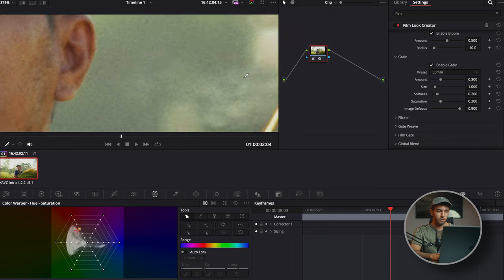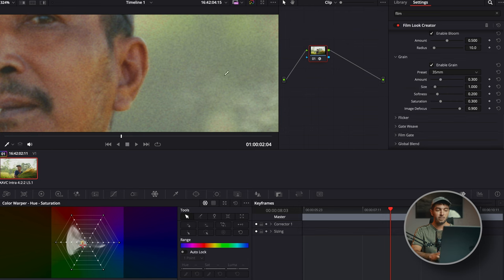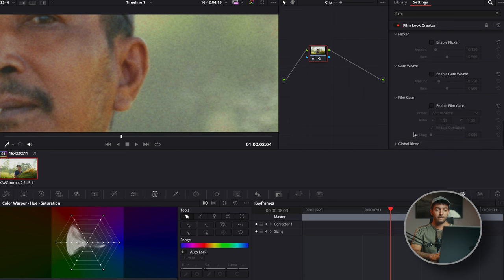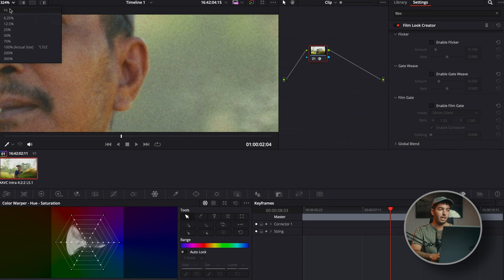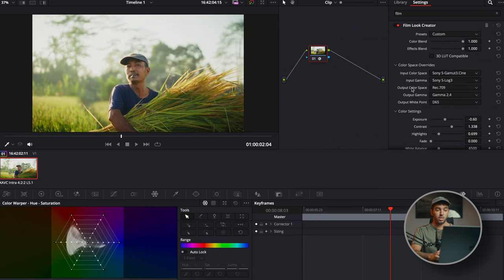For grain, you can pick between a bunch of millimeter options — 35 to me is always the best. I played around with this a bit, but just leave it as it is. It works beautifully. You also have options for flicker, gate weave, and film gate that I never really touch. You can toggle the global blend and use this as more of a filter on top, which is kind of cool. The way I would 100% recommend using this tool is: bloom, grain, halation, and the film look.